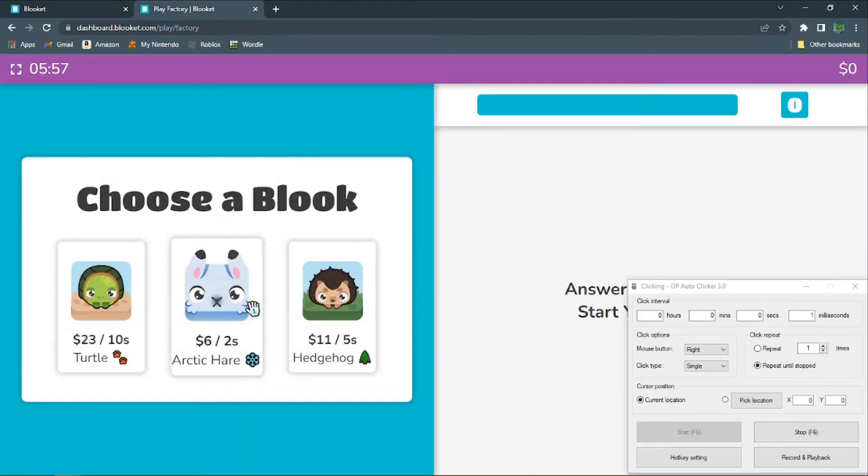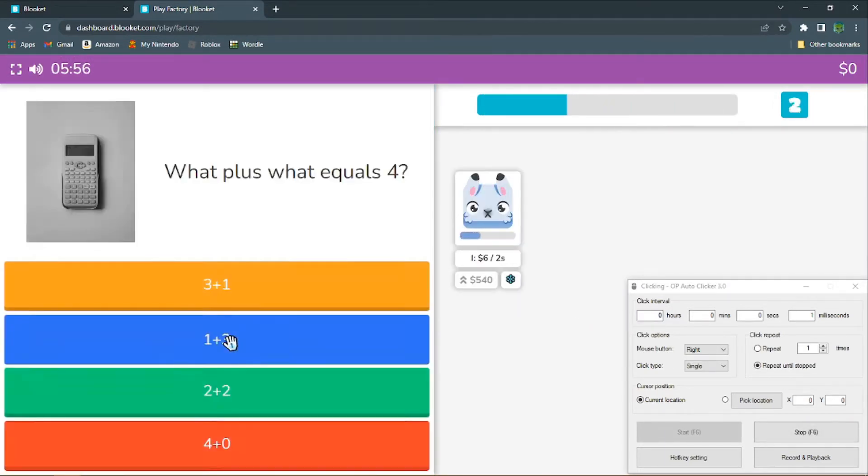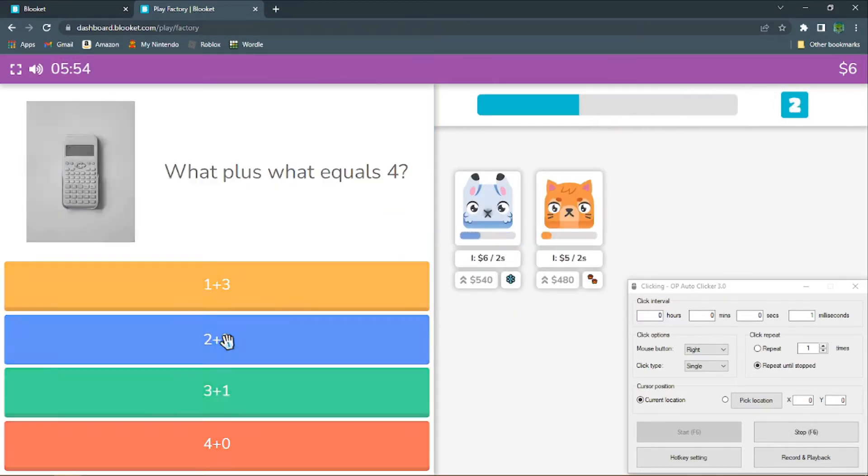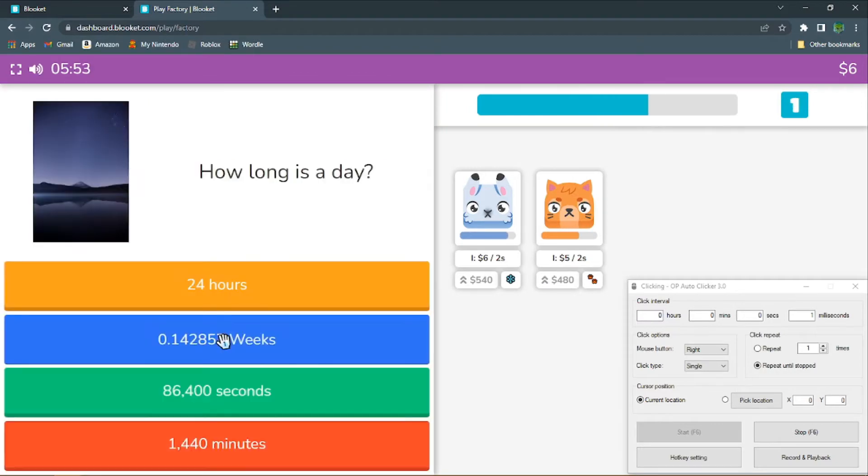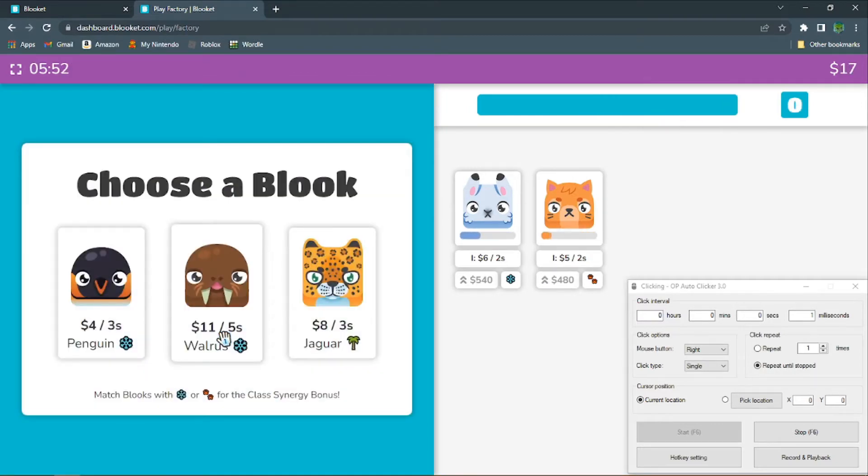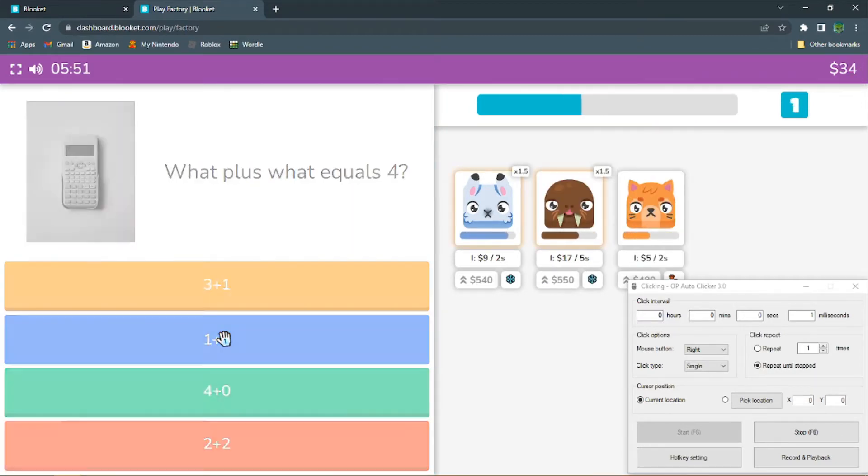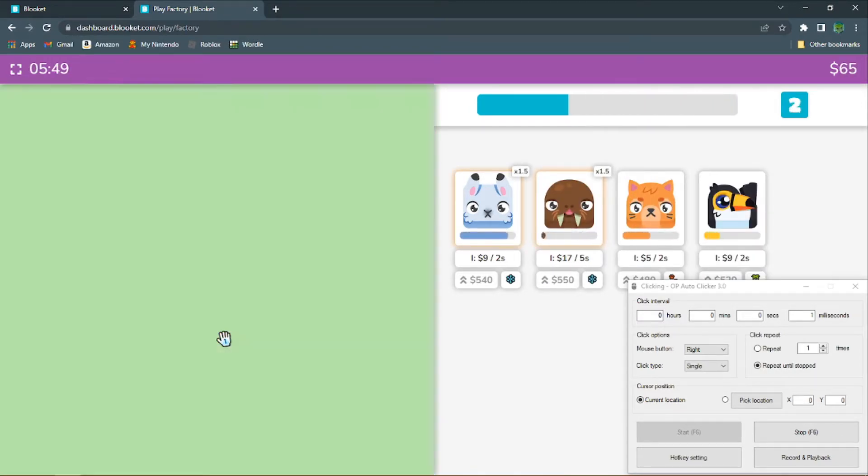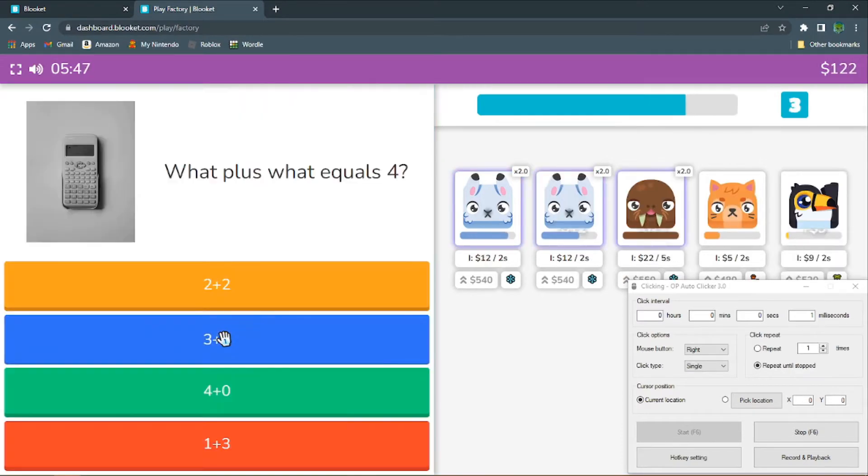Once you start the game, you're just going to want to set up the auto-clicker. Make sure you upgrade 3 books, or else it will warn you that you have un-upgraded books.